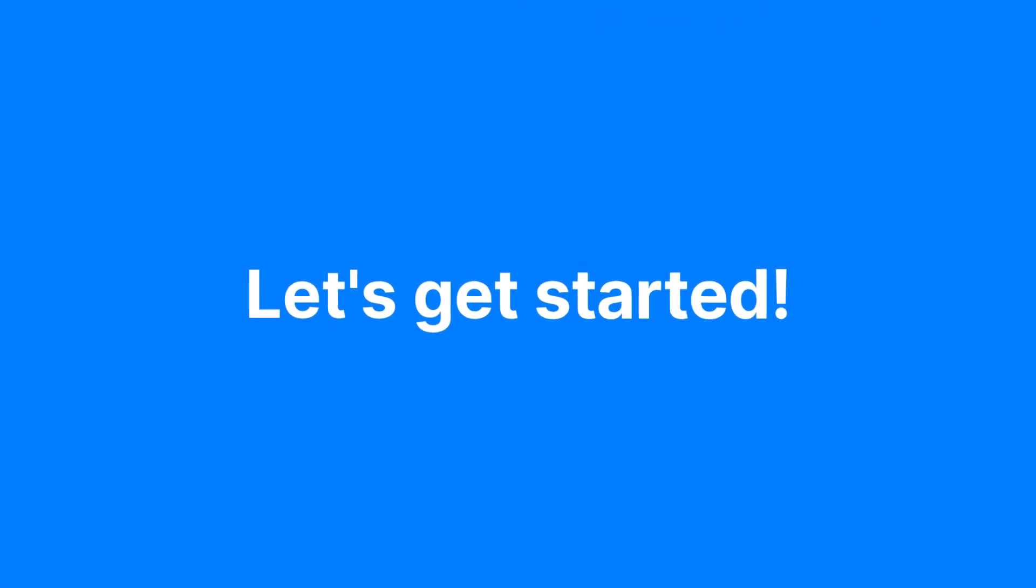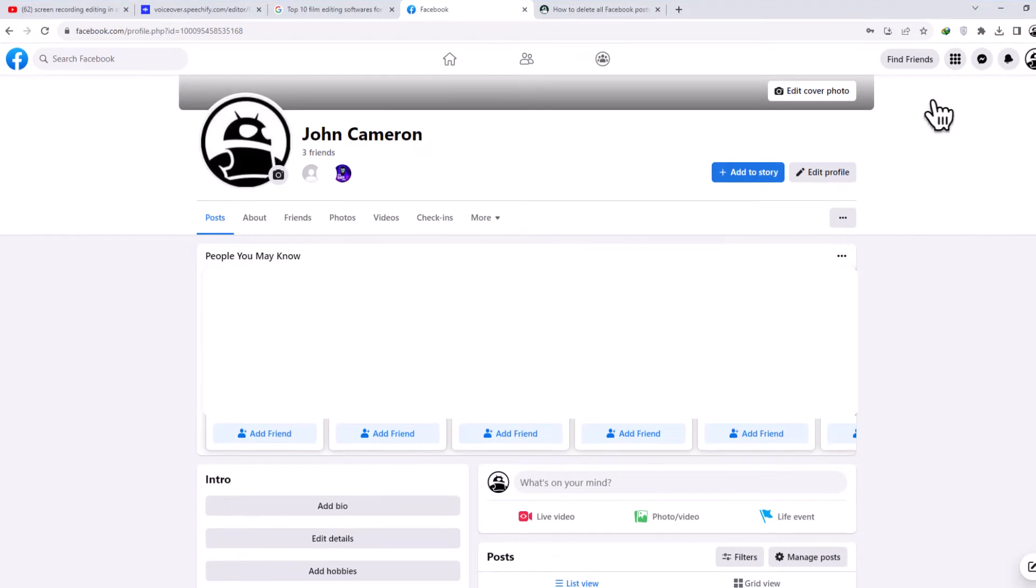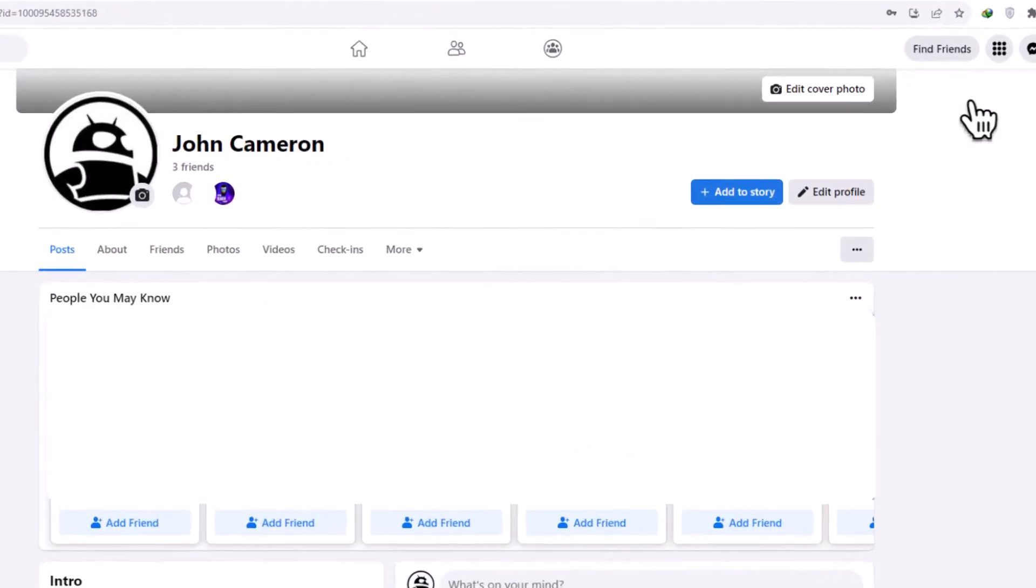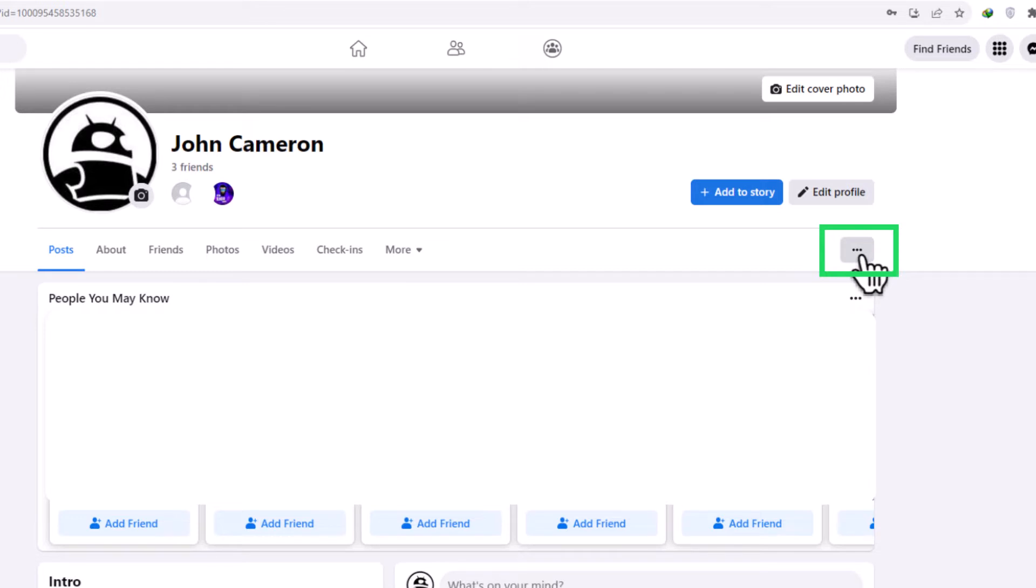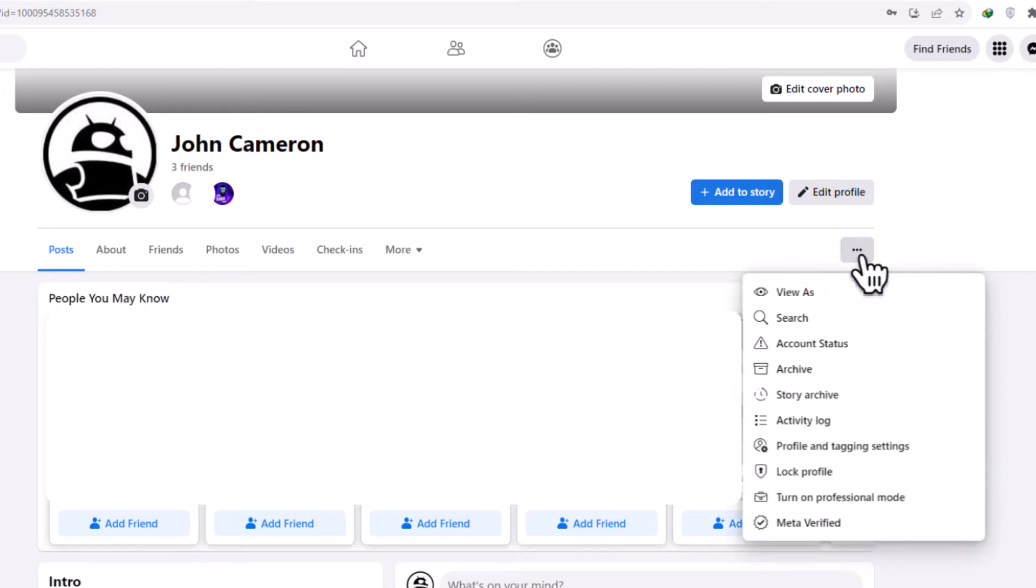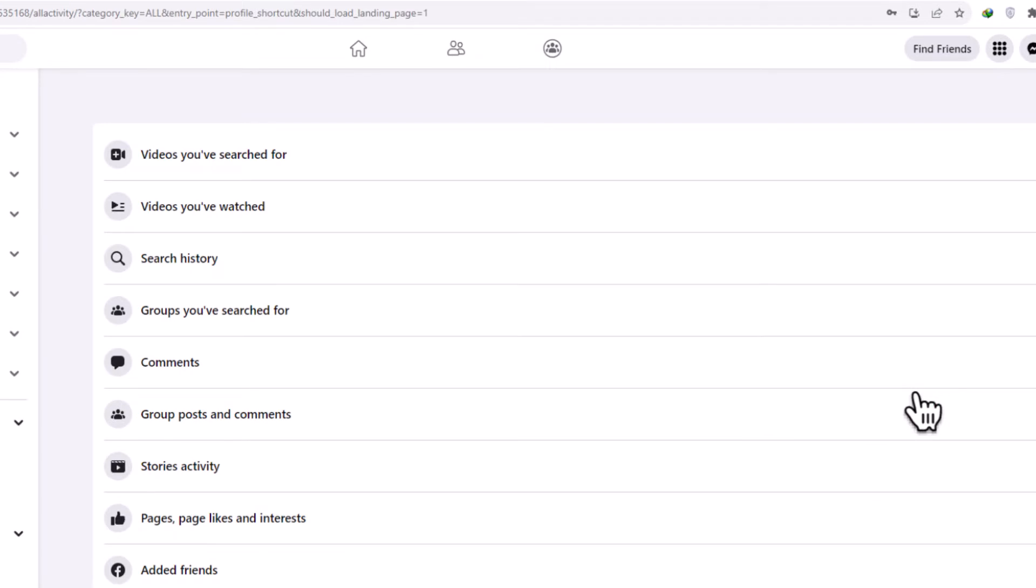On your desktop, begin by accessing your Facebook profile page. On the right-hand side, you'll notice a three-dot button that opens a menu of options. Click on it and select Activity Log.